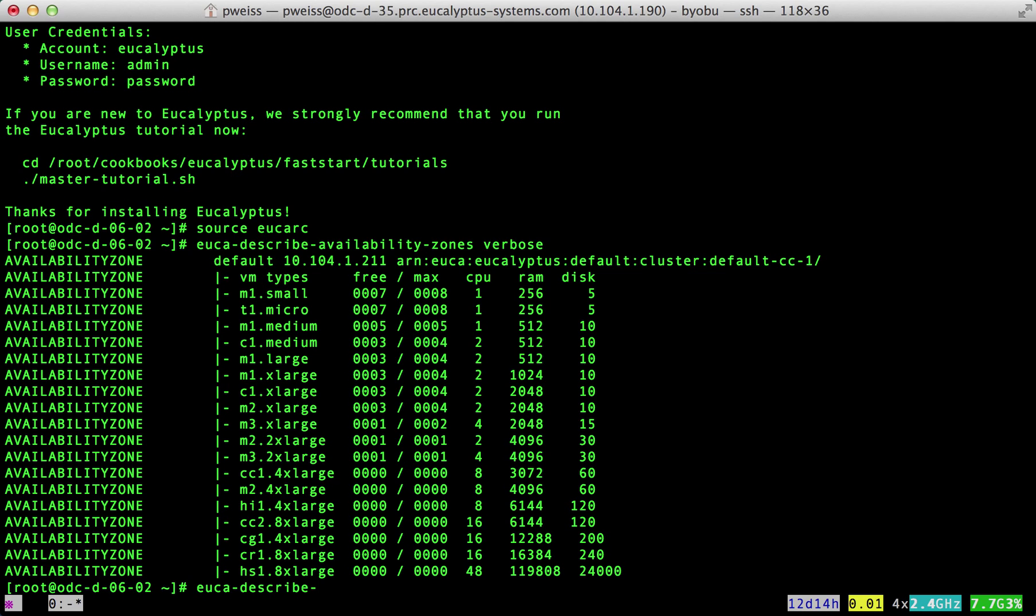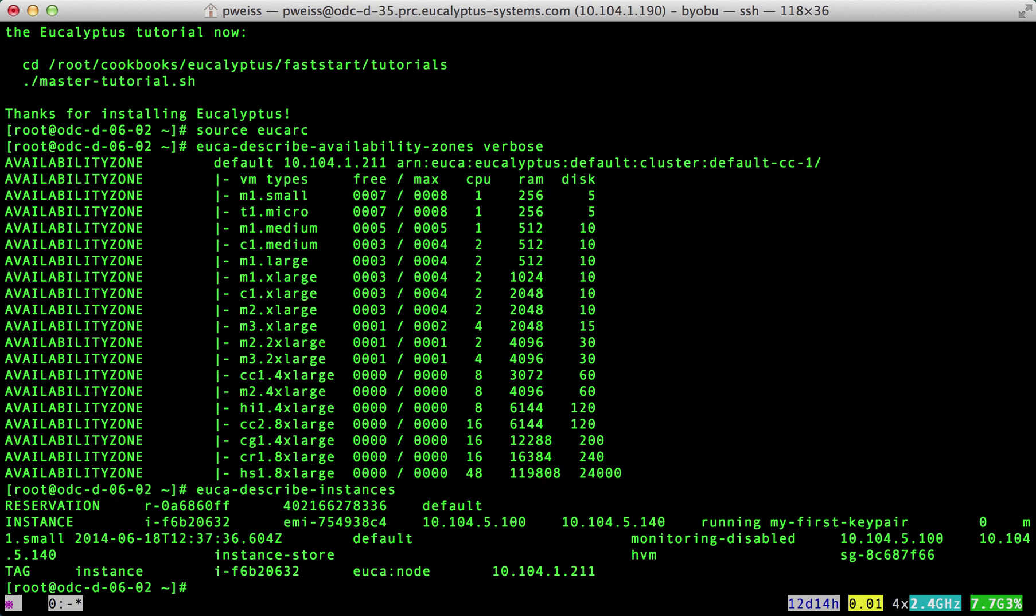The euca-describe-instances command will give us information about the running instance. From this information we can SSH into the instance.